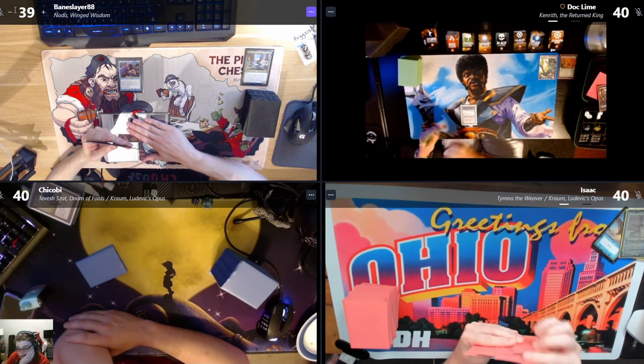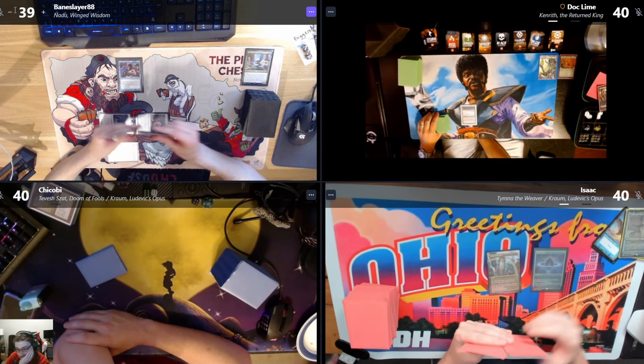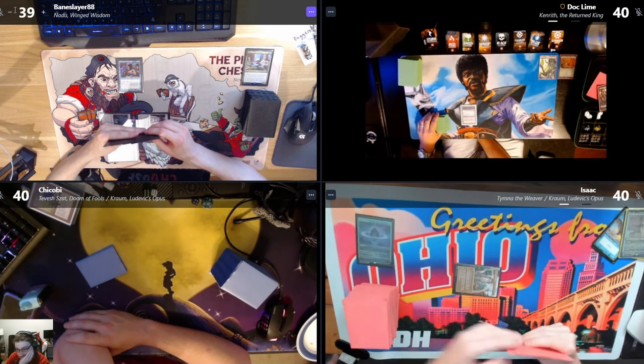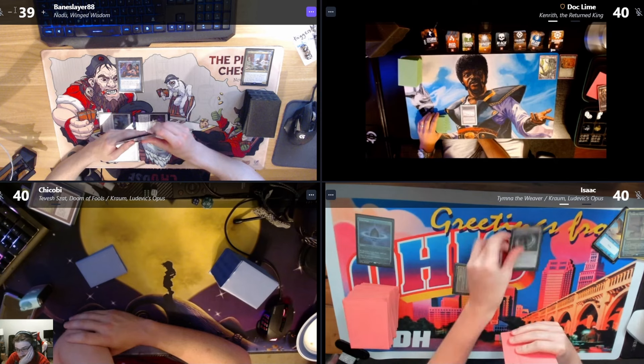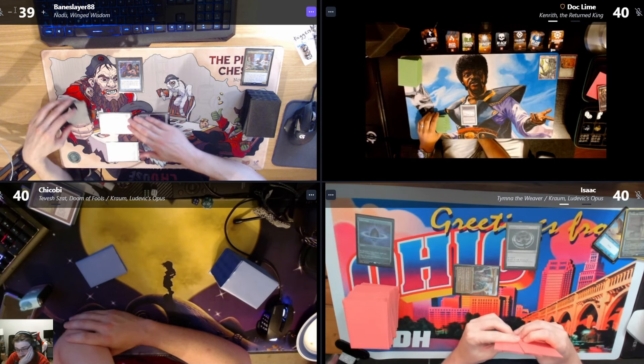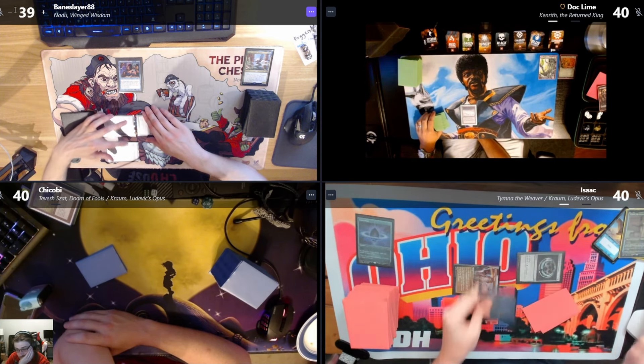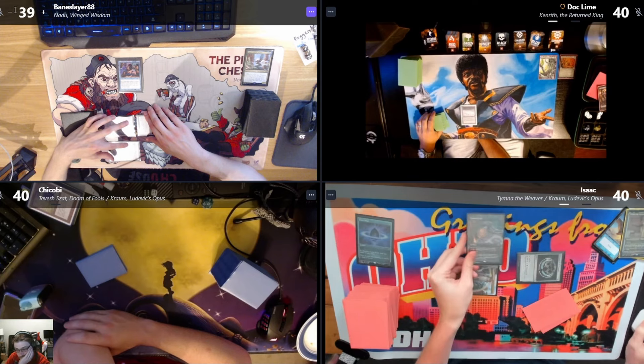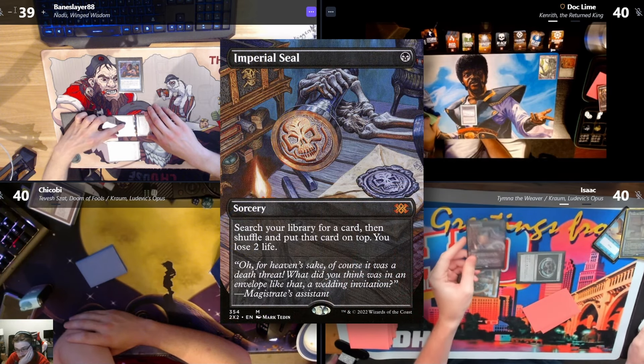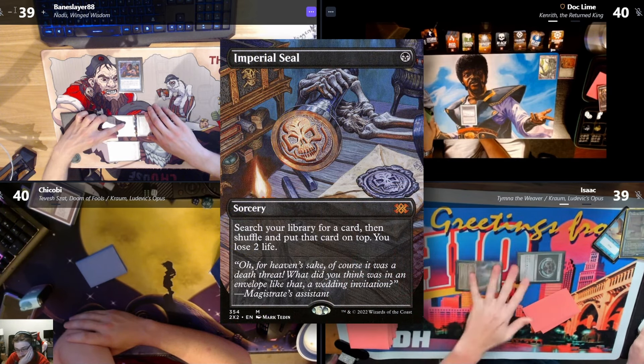Mana Vault, Lotus Petal. That's Howth with Dominance. I'm gonna take a damage and cast an Imperial Seal. Are you passing after Imperial Seal? Yes.